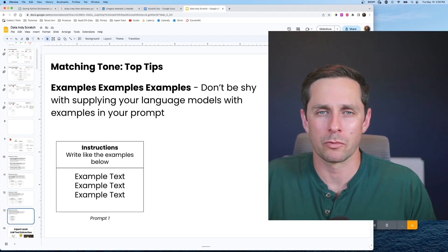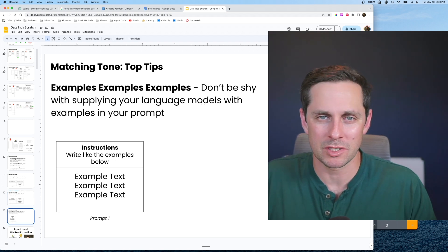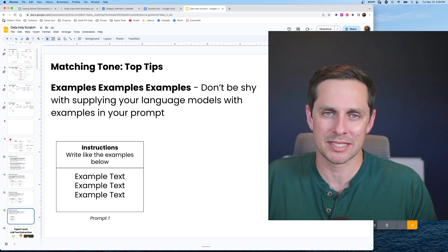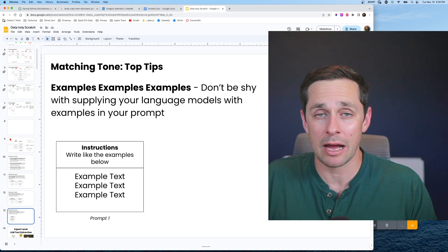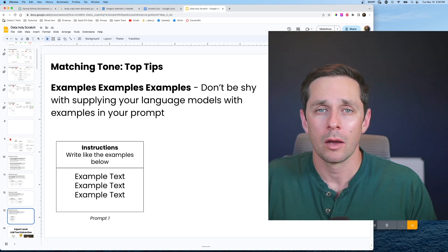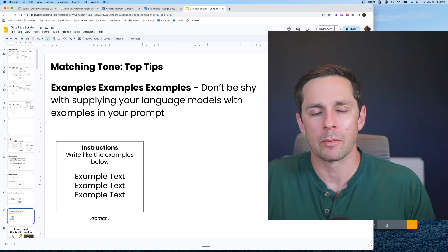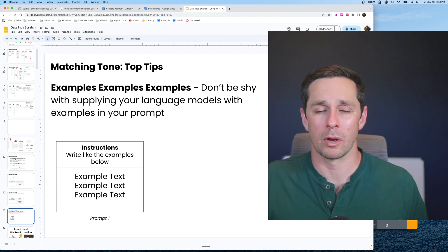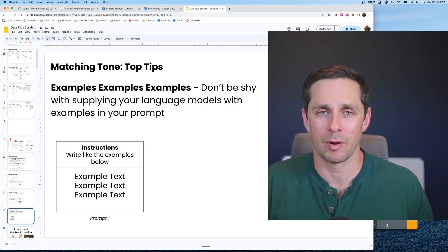Final tip is going to be around examples, so don't be shy and put a whole bunch of examples about the style that you want your language model to copy or mimic right within the prompt. Let's jump into some code and run through this entire process.